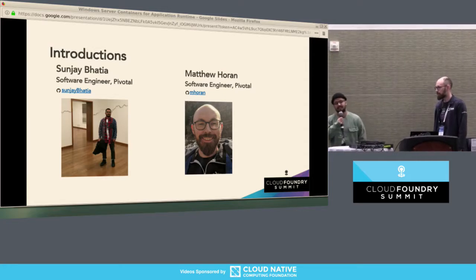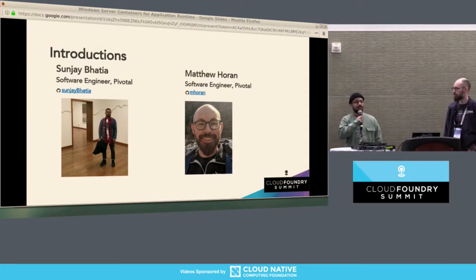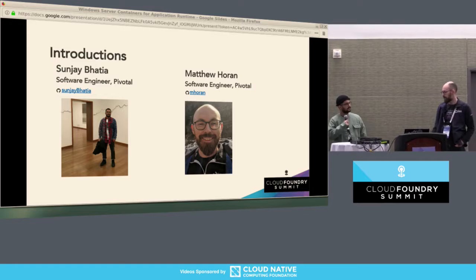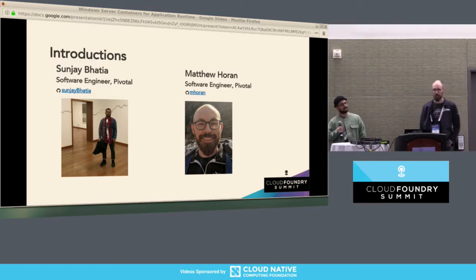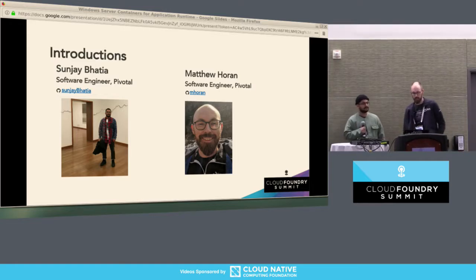I'm Sanjay, I'm on the Garden Windows team out of New York. I work for Pivotal. And I'm Matt Horton, a software developer at Pivotal.